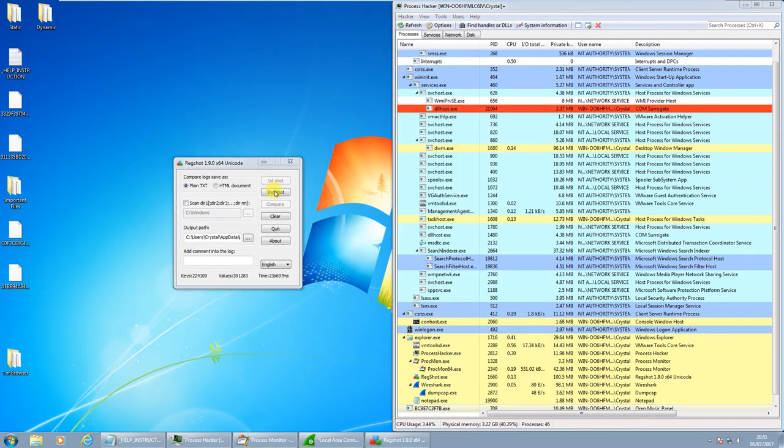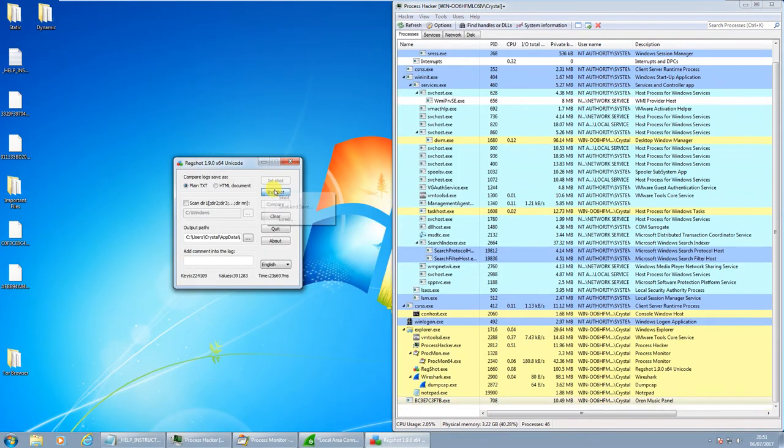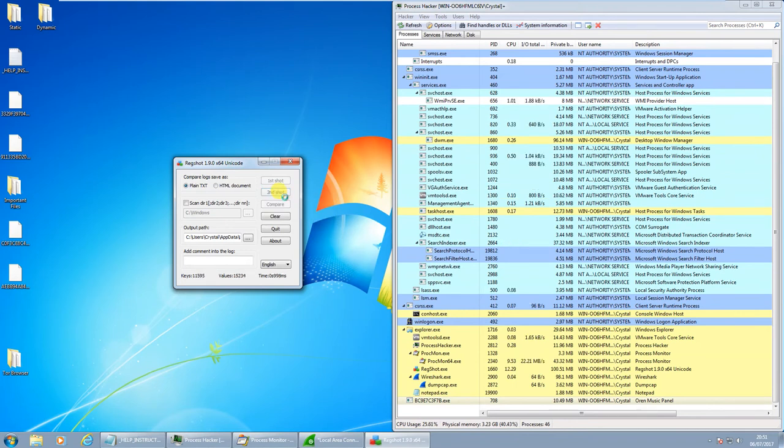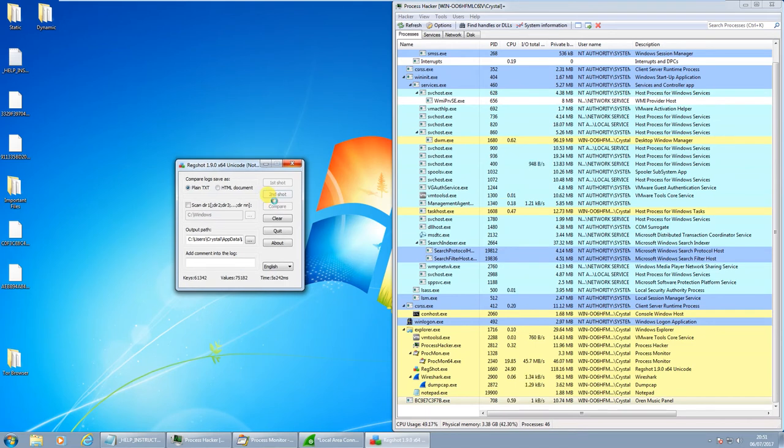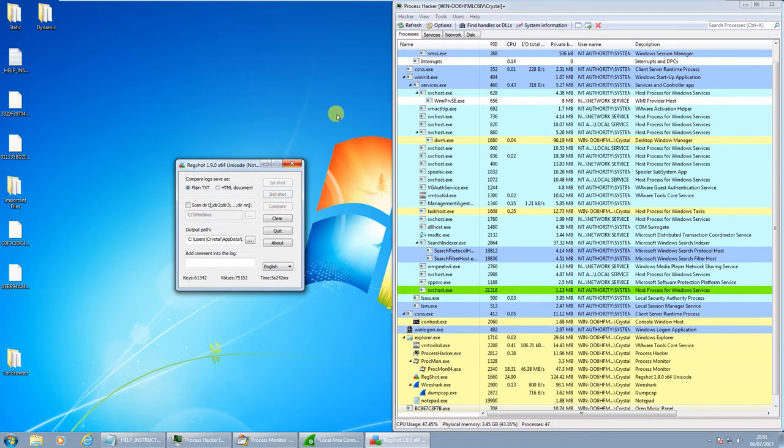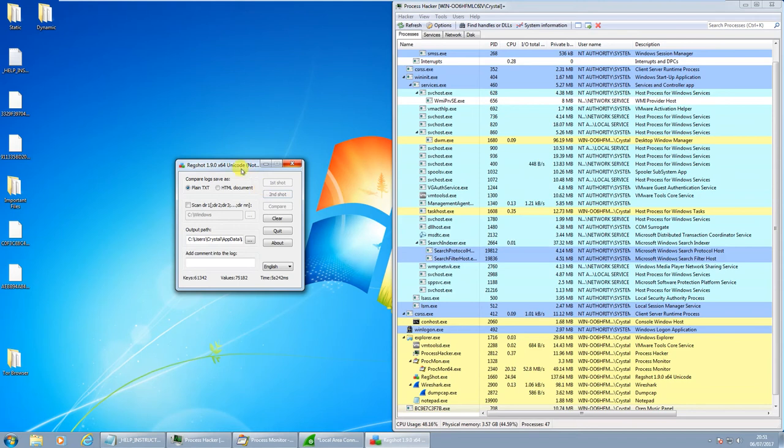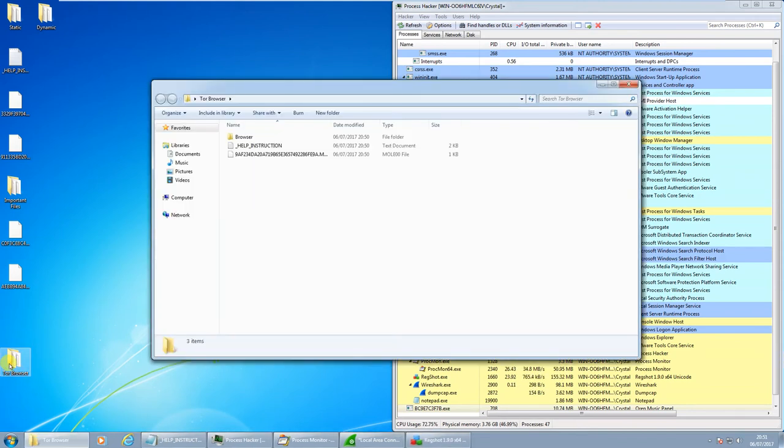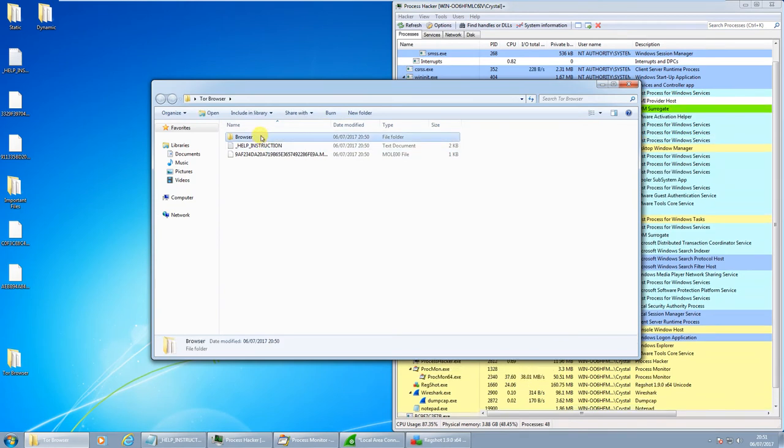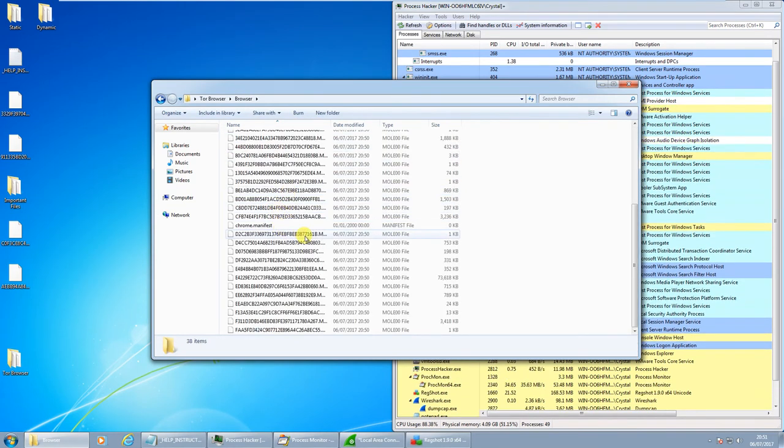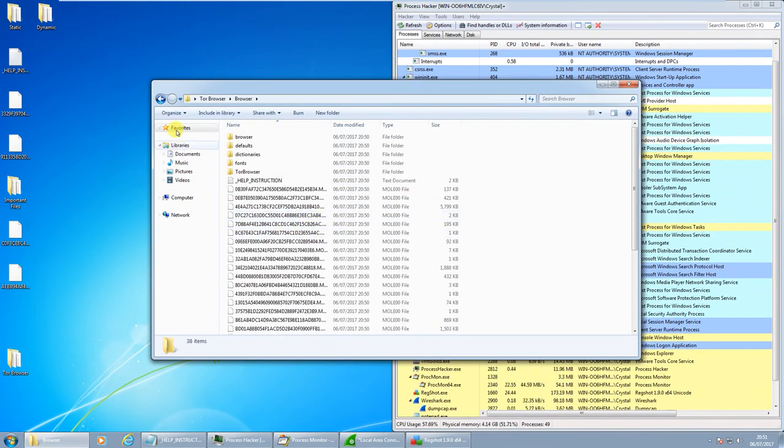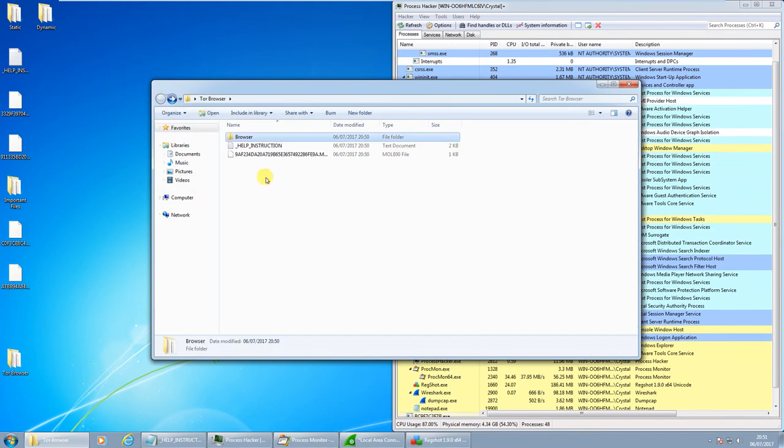I'm going to try and get a second snapshot of the registry, just to see if there's any notable changes. Okay, so yeah, I thought that might happen, they have encrypted the Tor browser, so I need to go and grab that again.